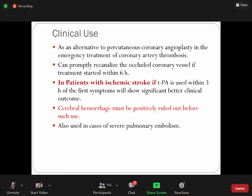Thrombolytics can promptly re-canalize occluded vessels. Treatment should be started within six hours. For ischemic stroke, if tissue plasminogen activator is used within three hours of the first symptoms, it will decrease the reported deficits. One important point: before starting the drug, you must rule out hemorrhagic stroke.